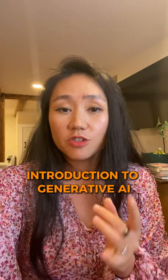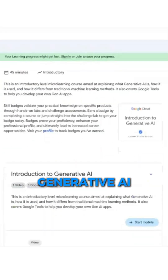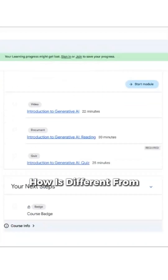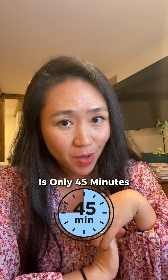Number one: Introduction to Generative AI. This explains what generative AI is, how it is used, and how it is different from traditional models. It's only 45 minutes.